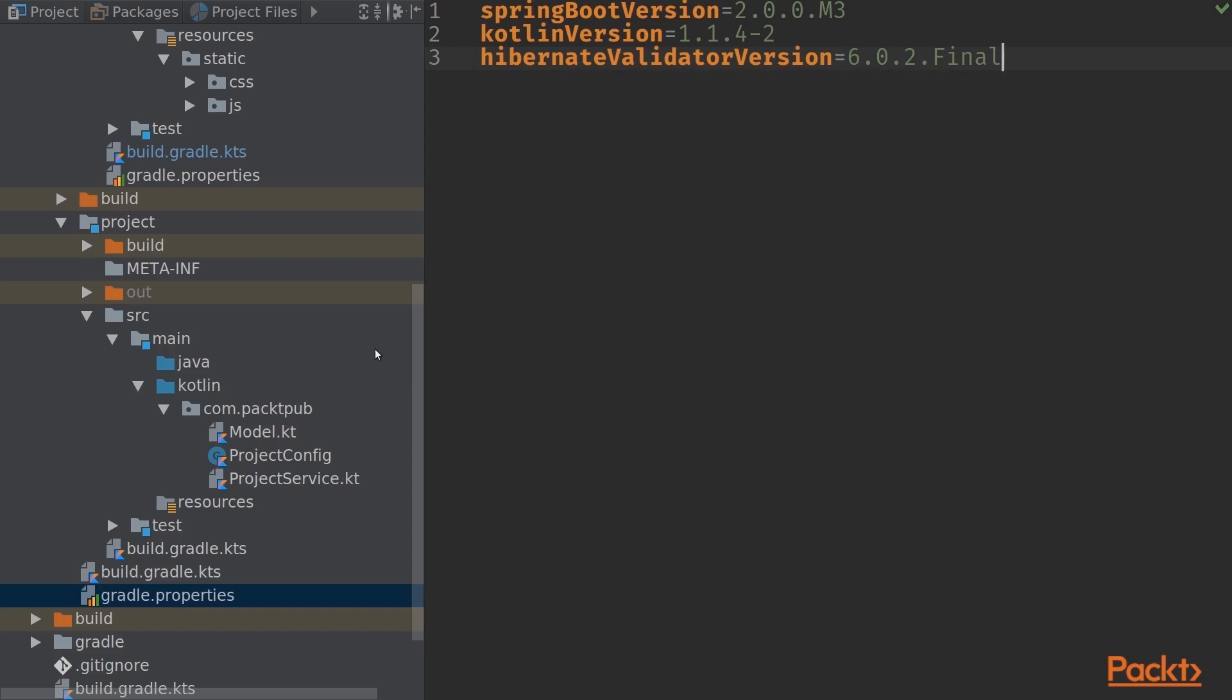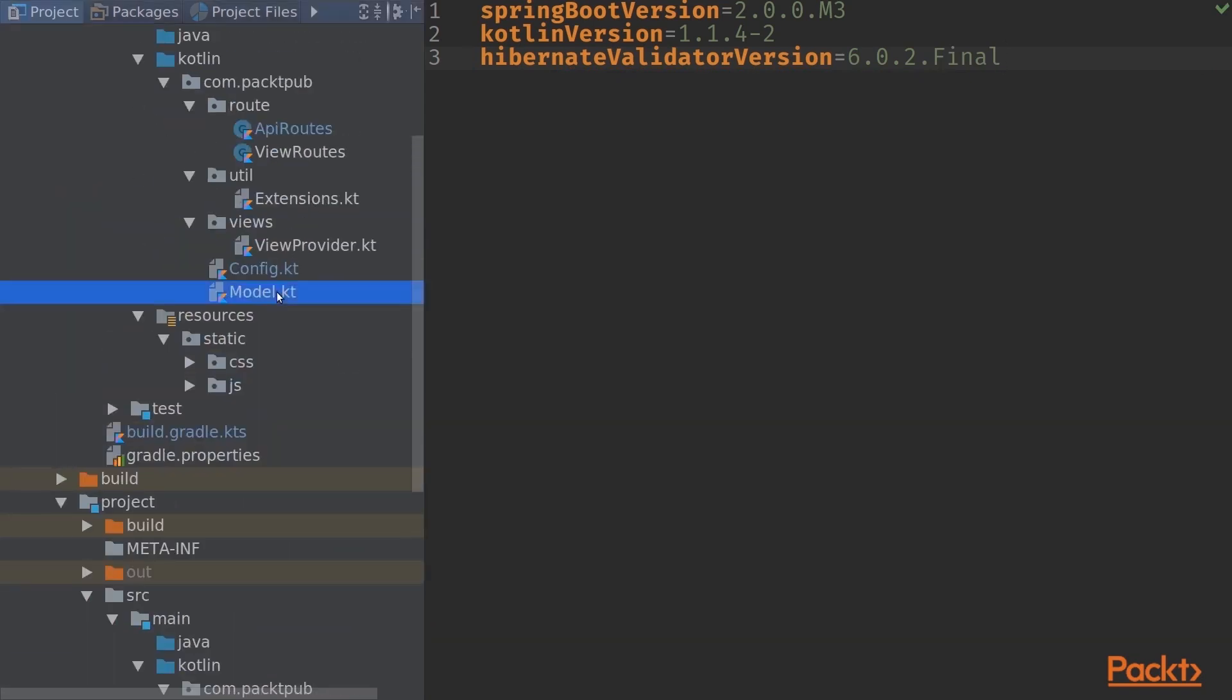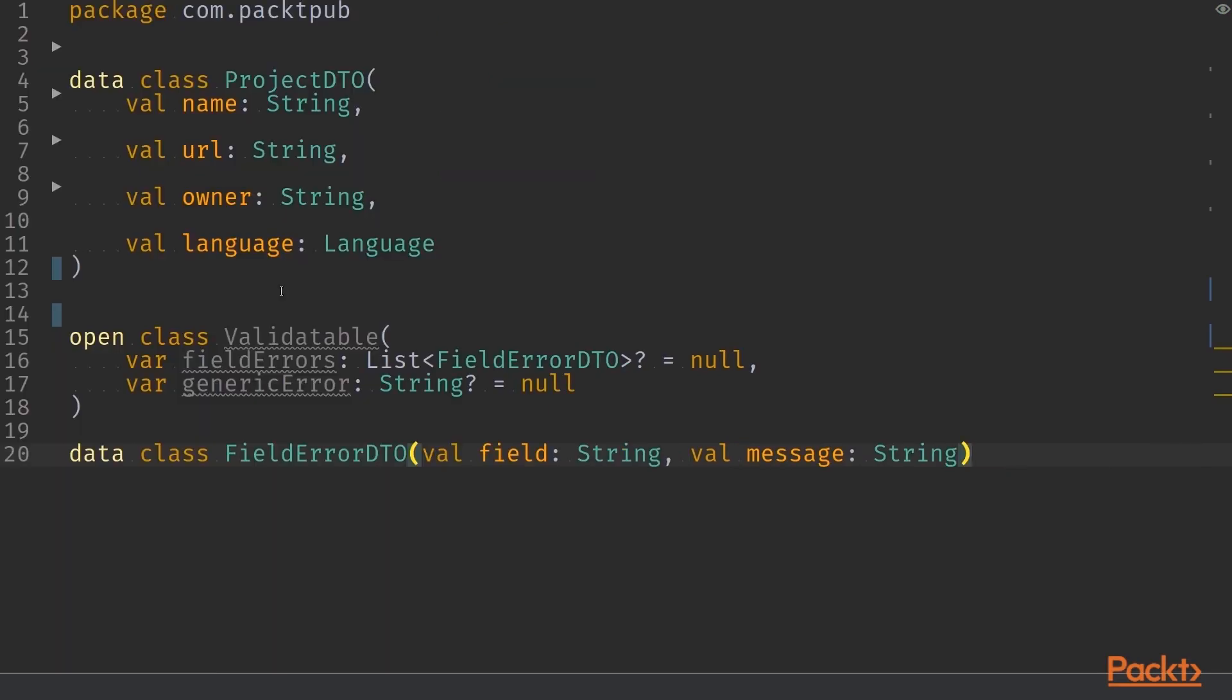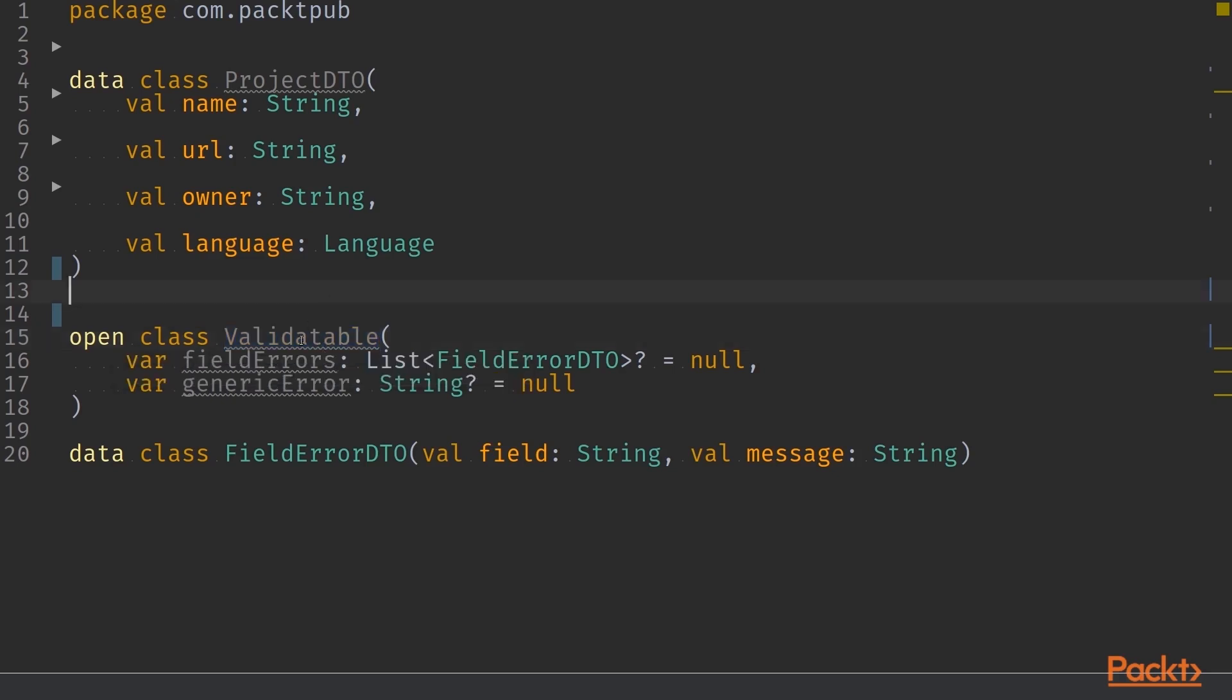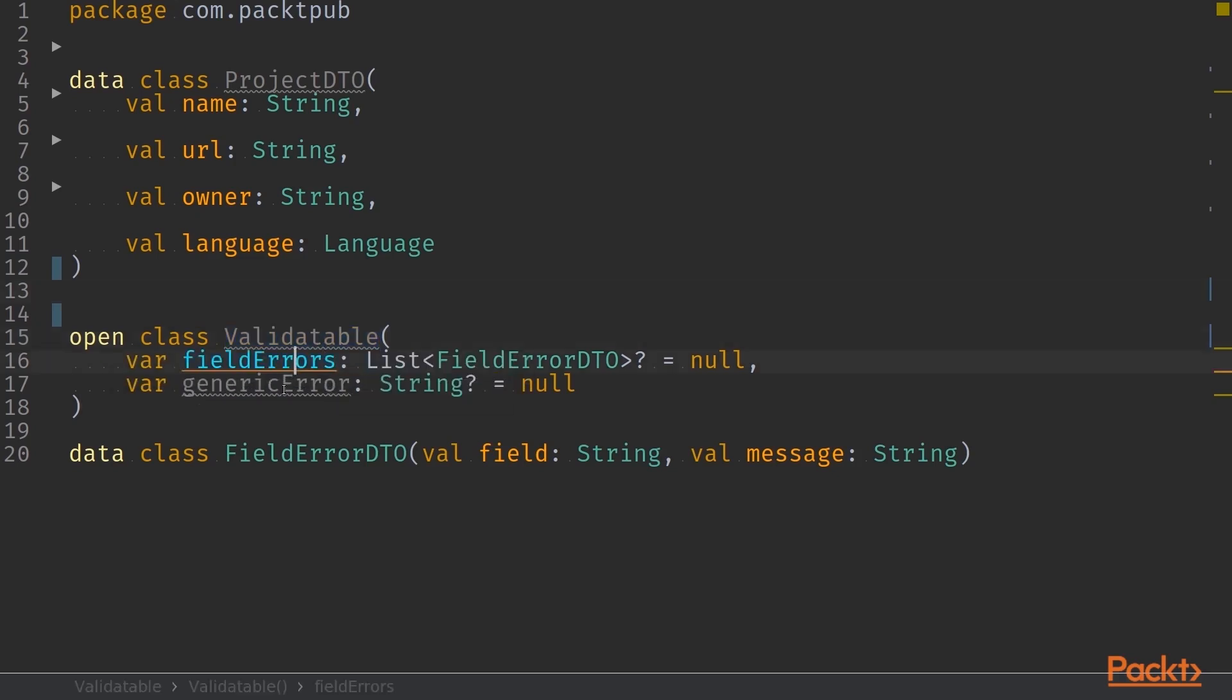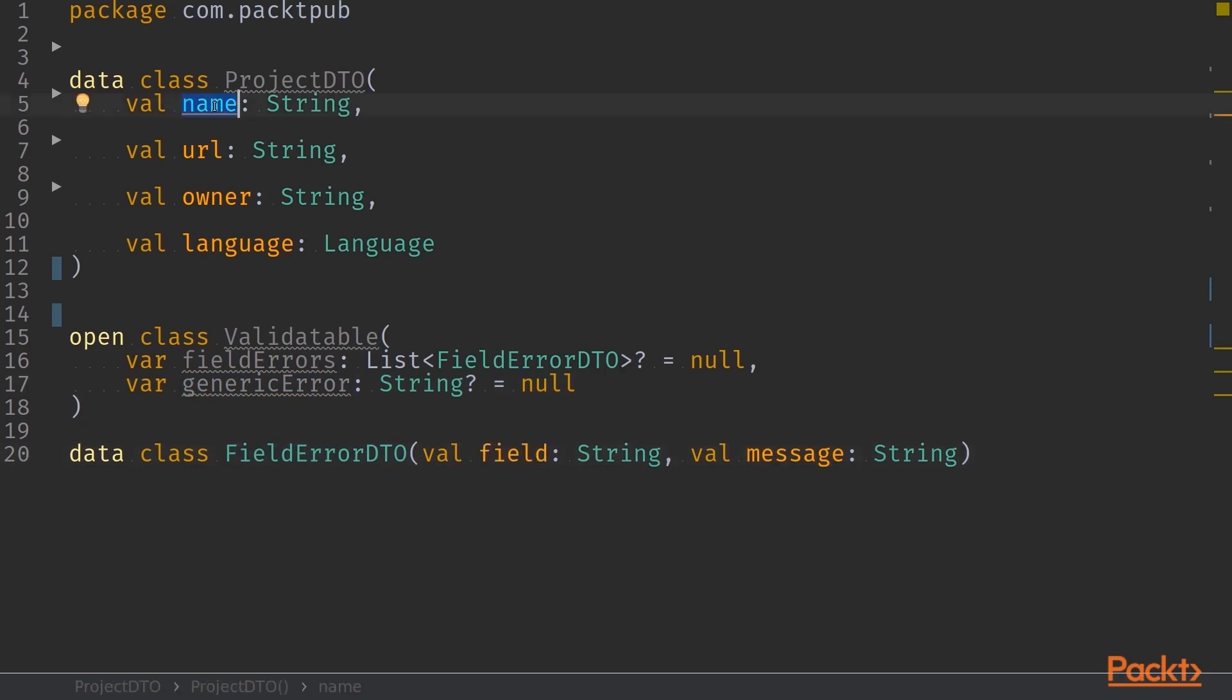Now that we have Hibernate validator in the class path, we can start taking a look at our model. I have created a DTO object, project DTO, as the object that comes into us. We also have an open class that is a super class for all entities that come into our endpoints. This validatable class has two properties: a list of field errors and generic error. The field error itself has a field and a message. The field loosely maps to the property name in our DTO and the message is the error message.